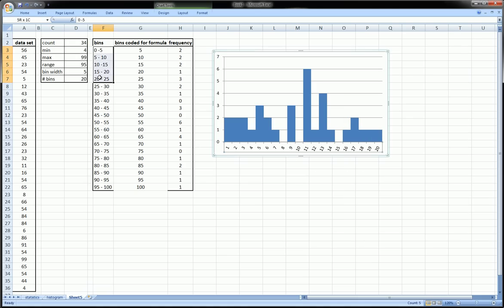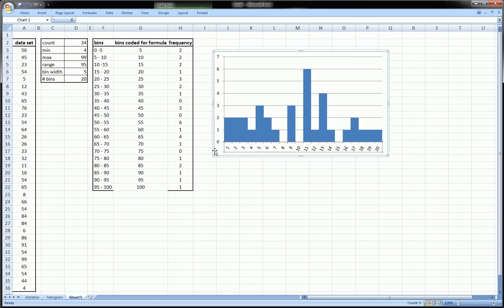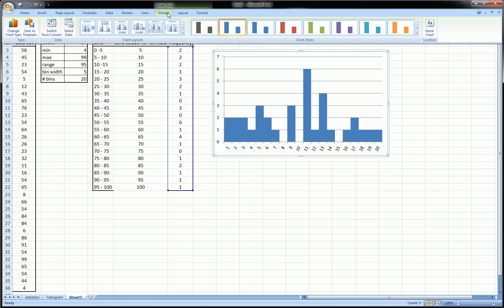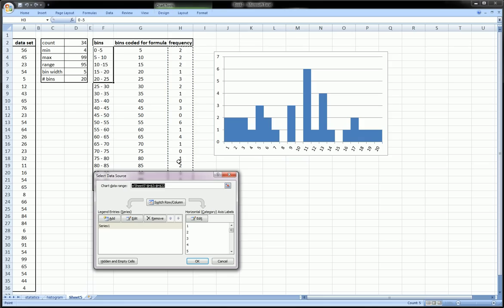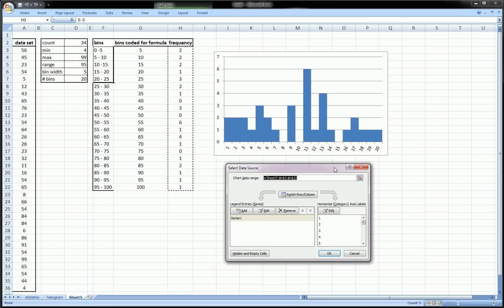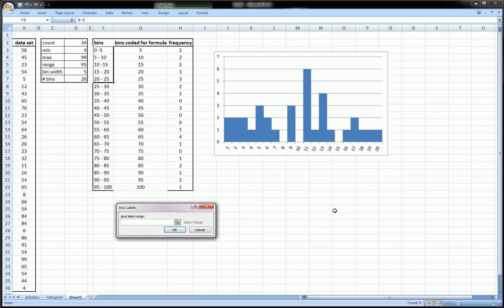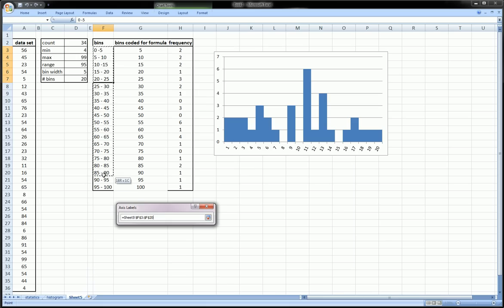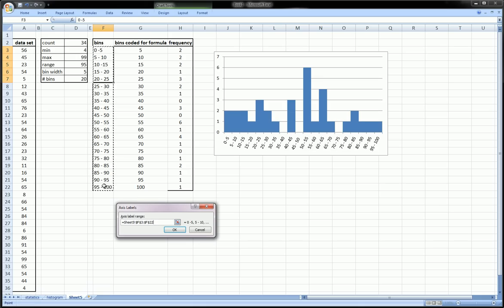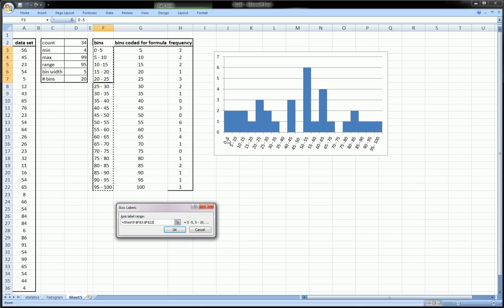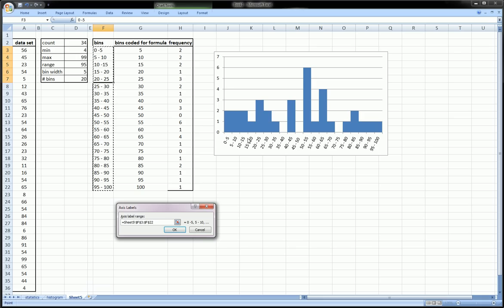Now to actually get these bins on this axis we go to Design, Select Data, go to the horizontal axis, Edit, and now we can highlight this column. You see it's replaced one, two, three up to twenty with zero to five, five to ten, ten to fifteen, which is much more clear than just a random array of numbers. Click OK and we're almost there.